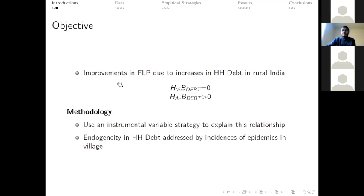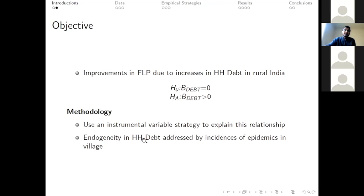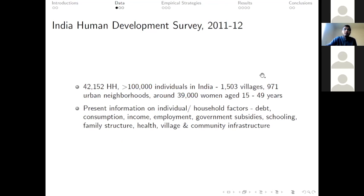To examine this relationship, we use two different methodologies. In the first case, we have a baseline strategy using OLS. In the second stage, we do an instrumental variable strategy where we address the endogeneity in household debt by the incidence of epidemics in the village in the last seven years. The data for this work comes from the India Human Development Surveys covering 42,000 households, more than 100,000 individuals in 1,500 villages and 971 urban neighborhoods.